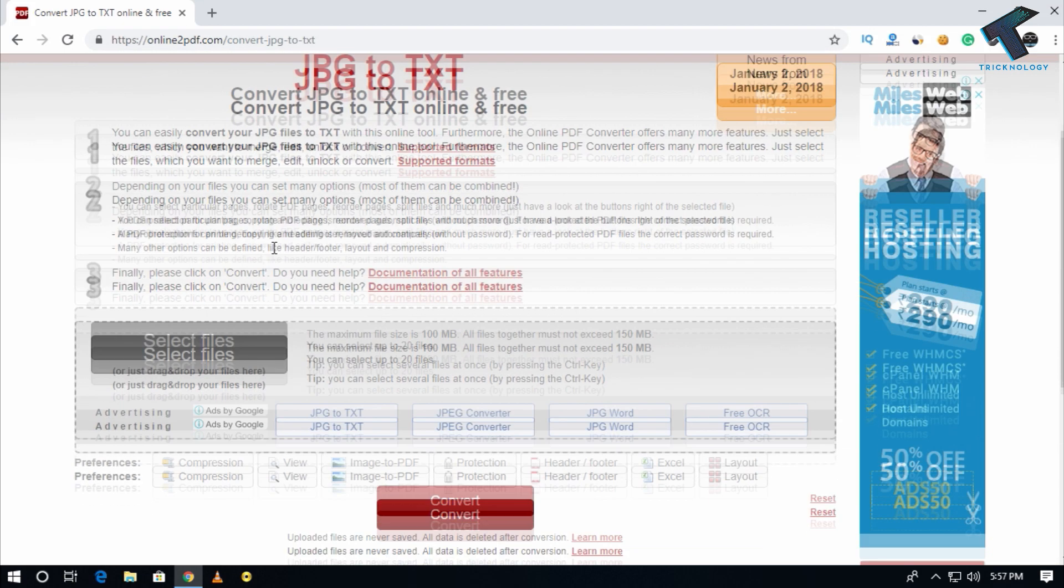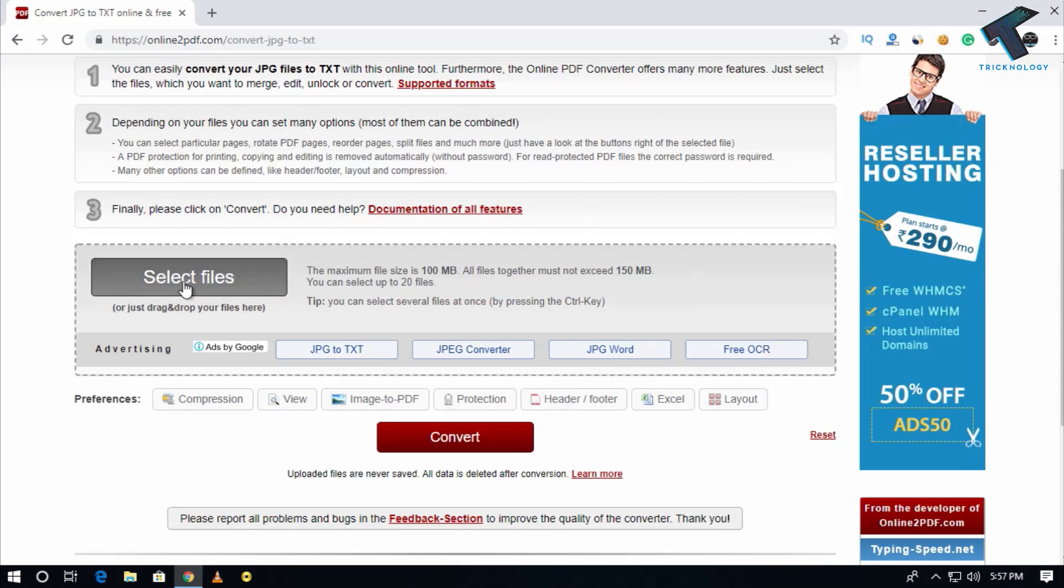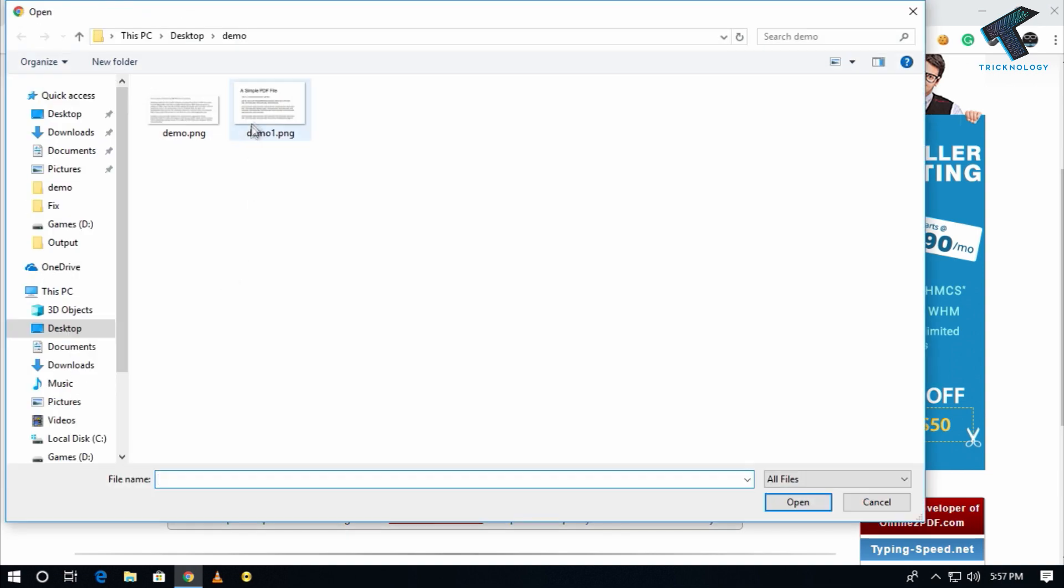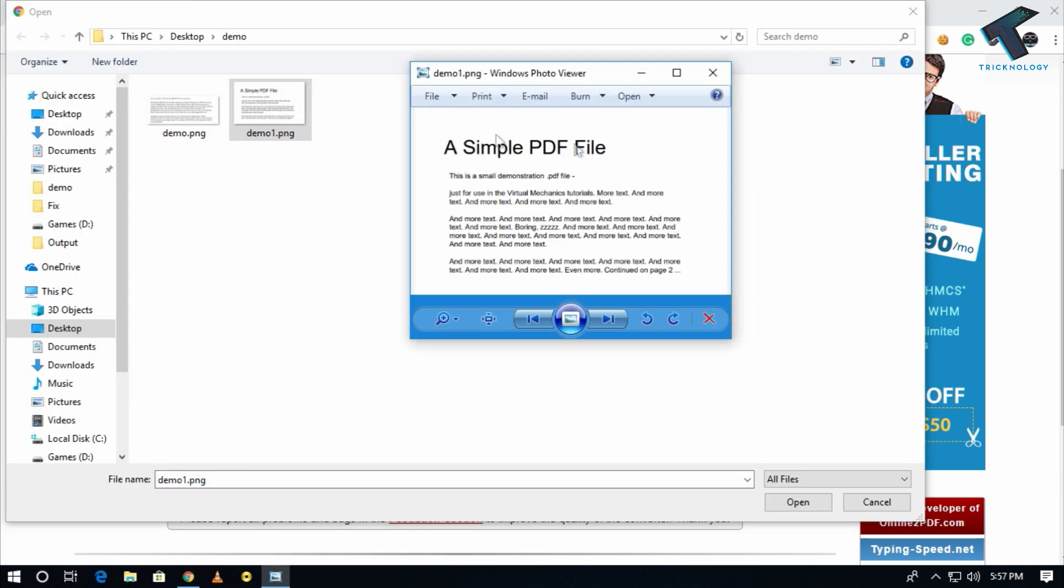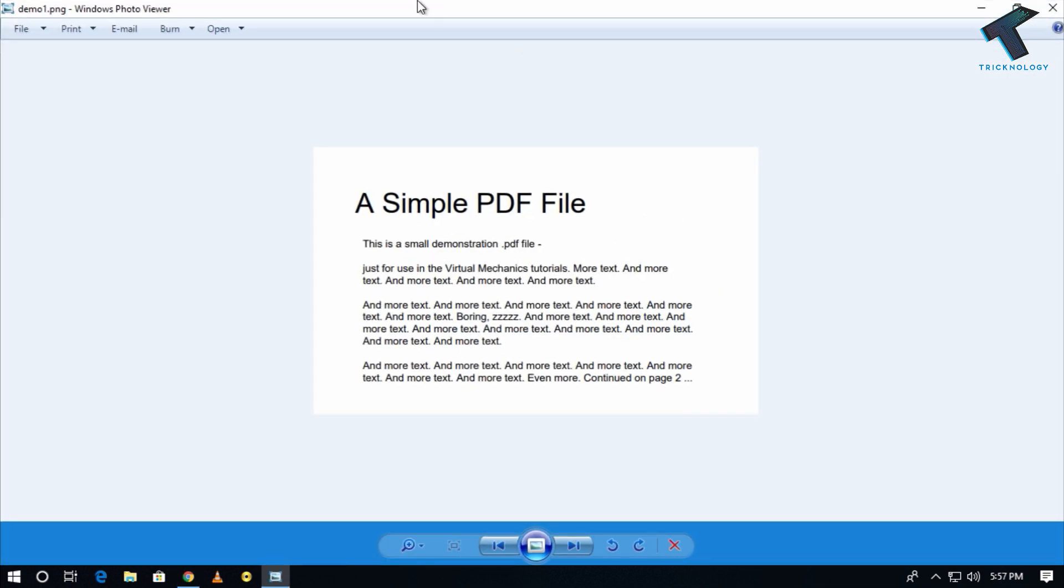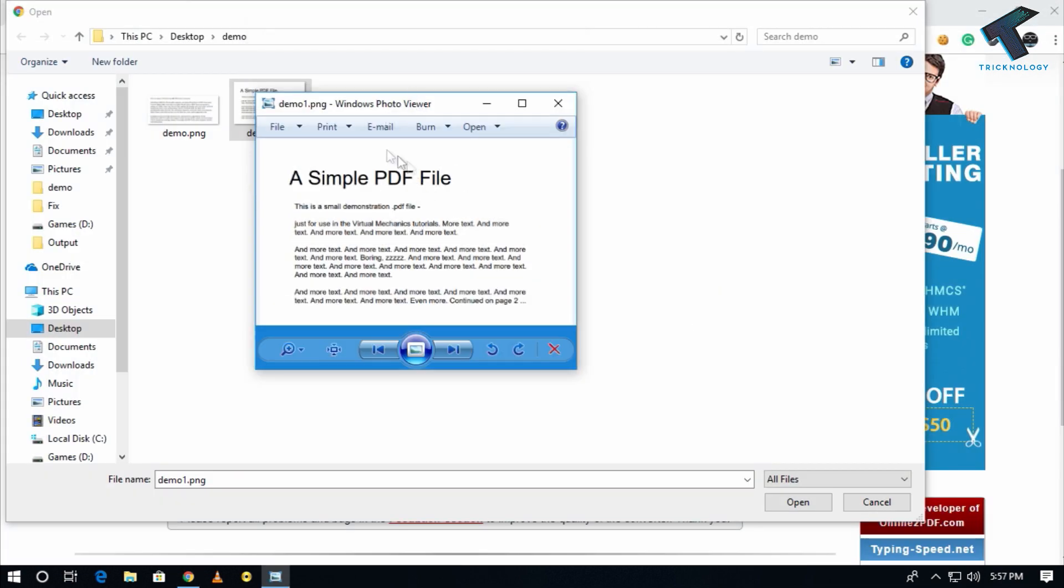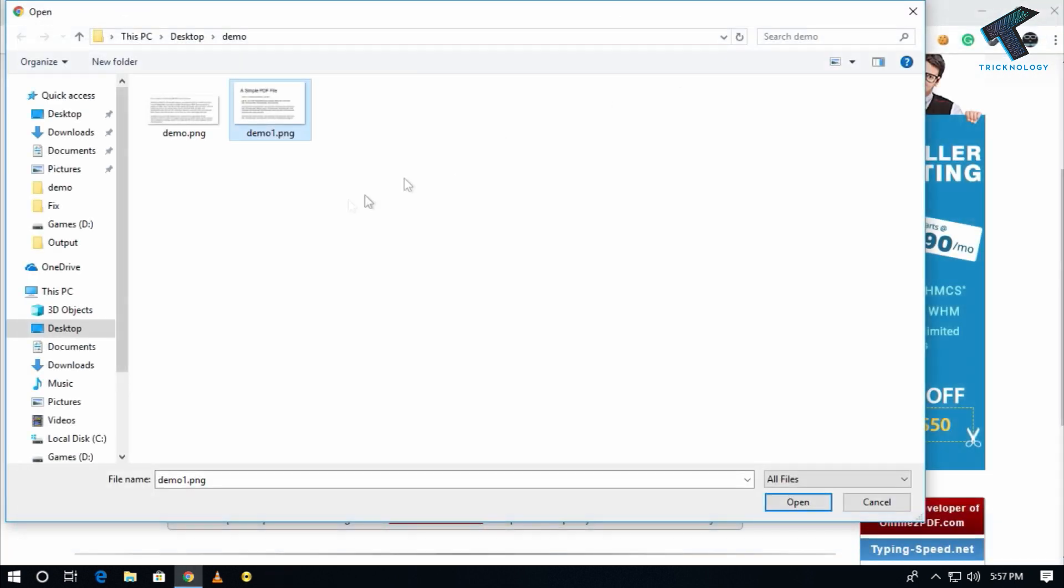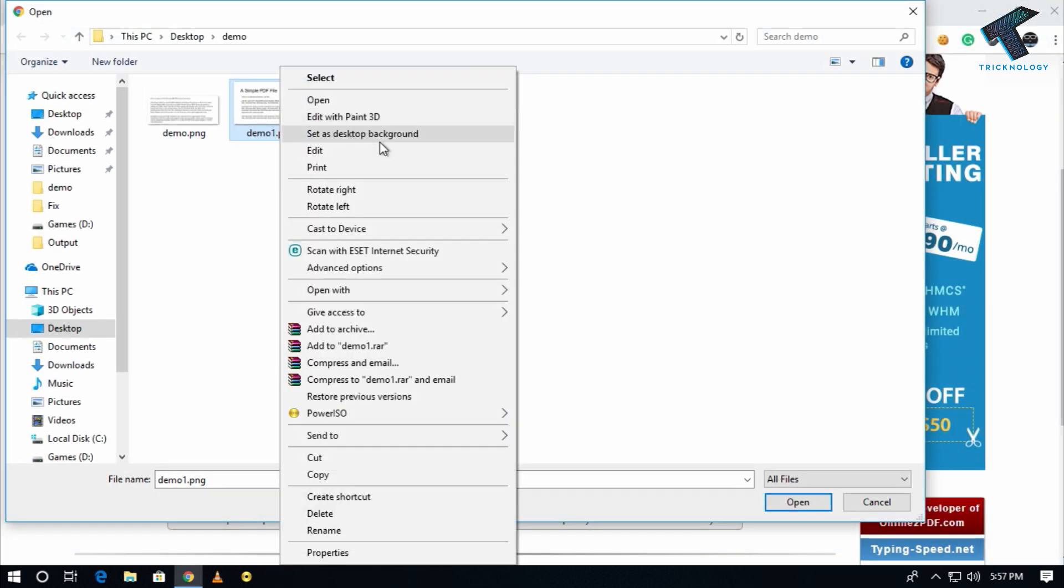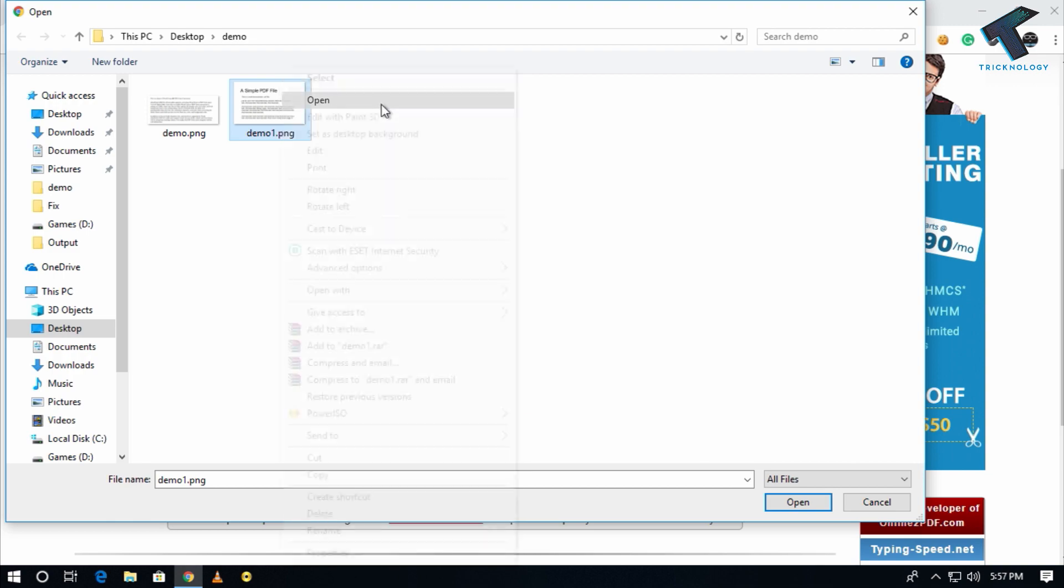After you go to this website, you have to click on select file from here. Now here's my photo file. As you can see, a PNG file is opening on Windows Photo Viewer. So I am going to convert this image to text.